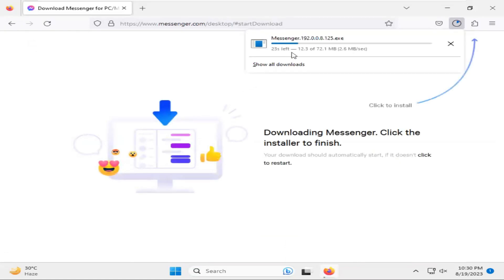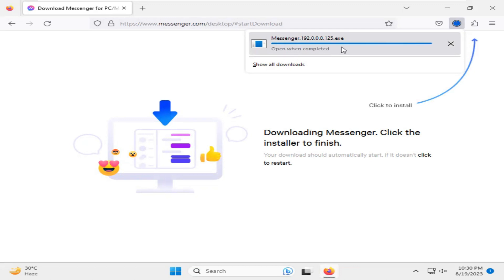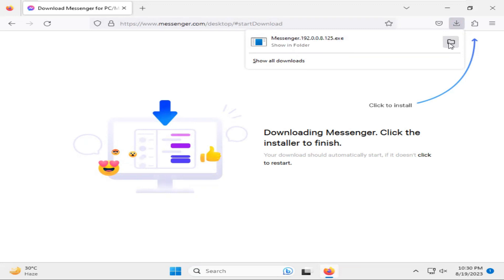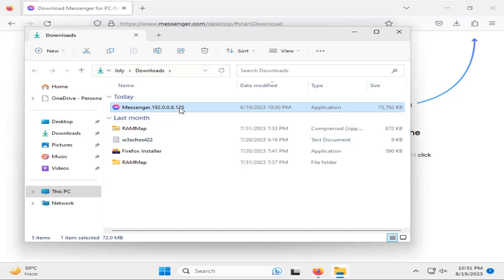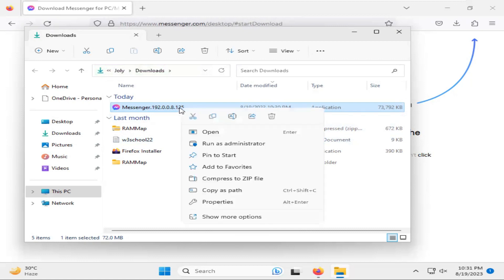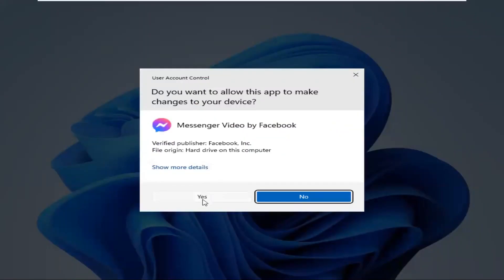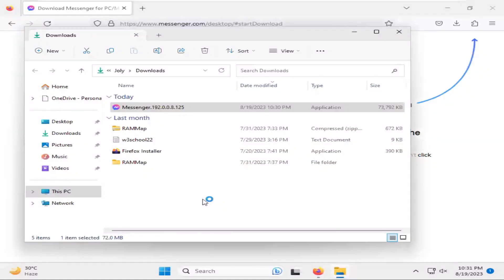Now, the Messenger is downloading. Download completed. Click on Show in Folder. Now, right-click on Messenger, click on Run as Administrator. Click on Yes.